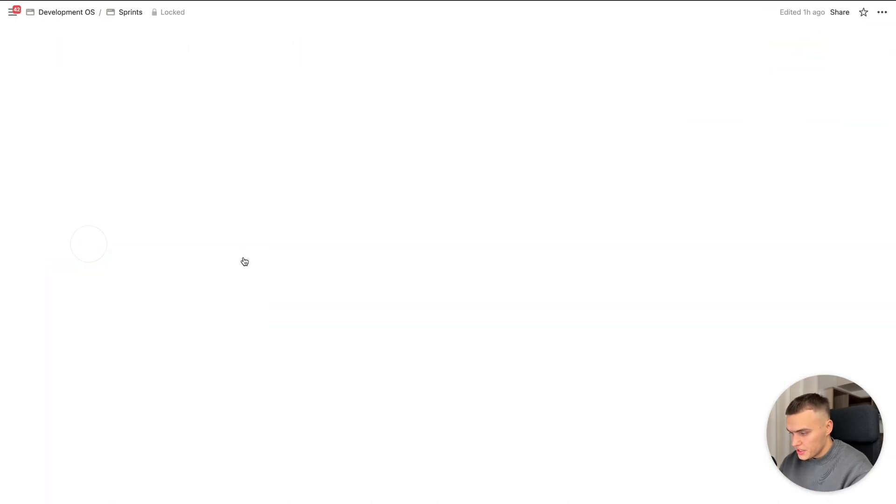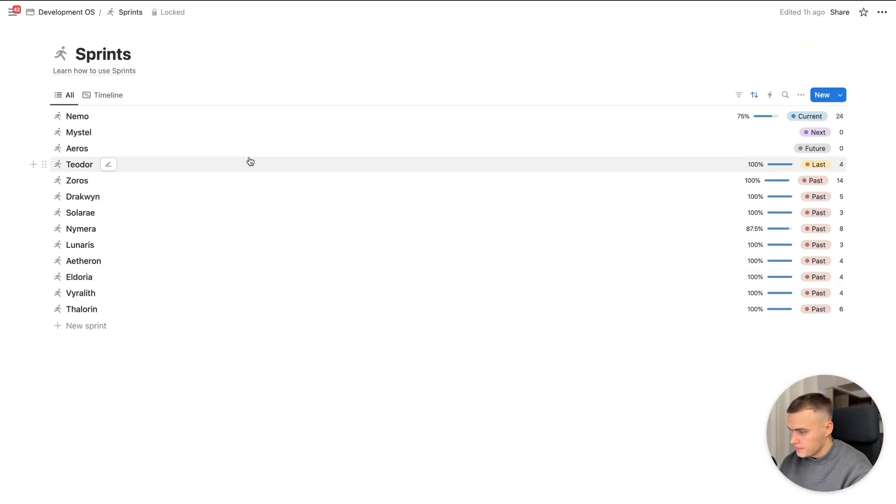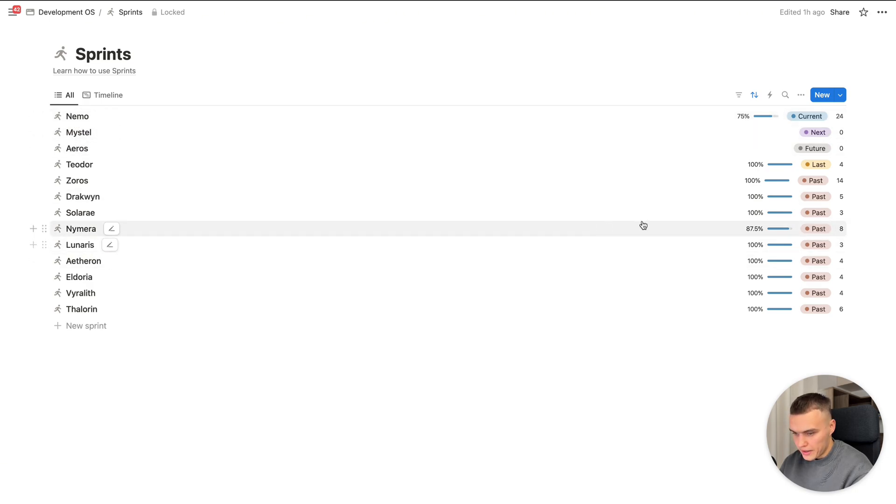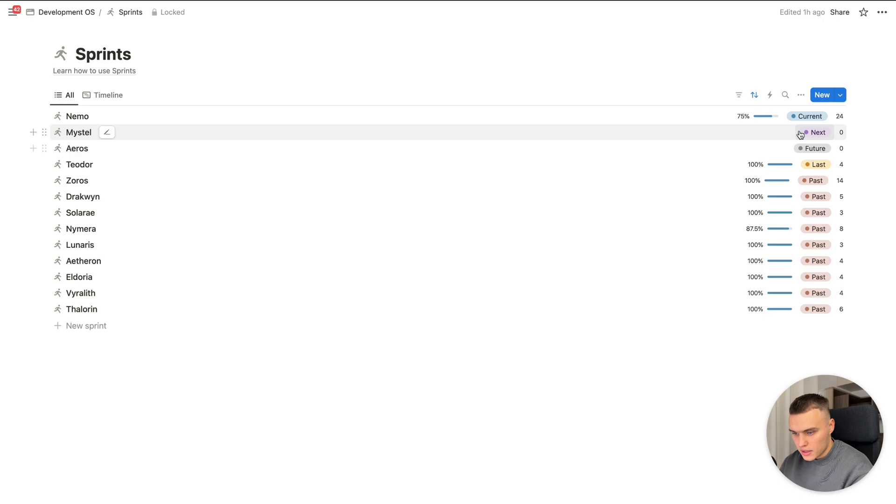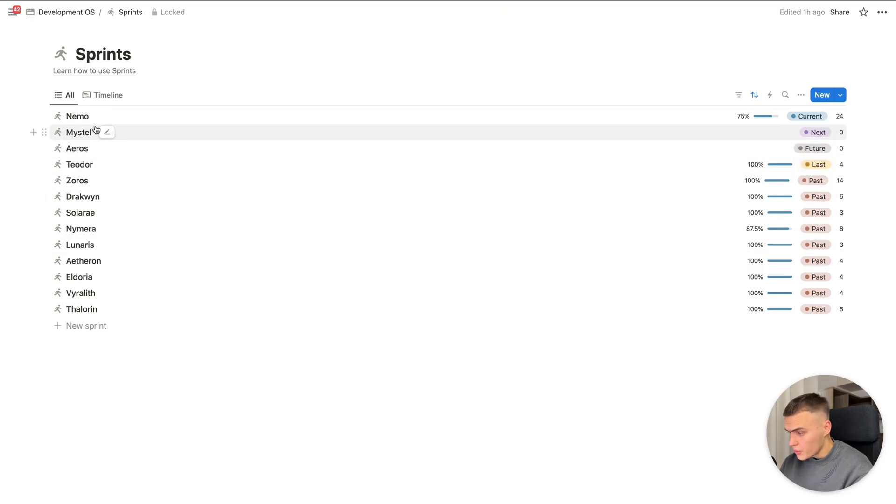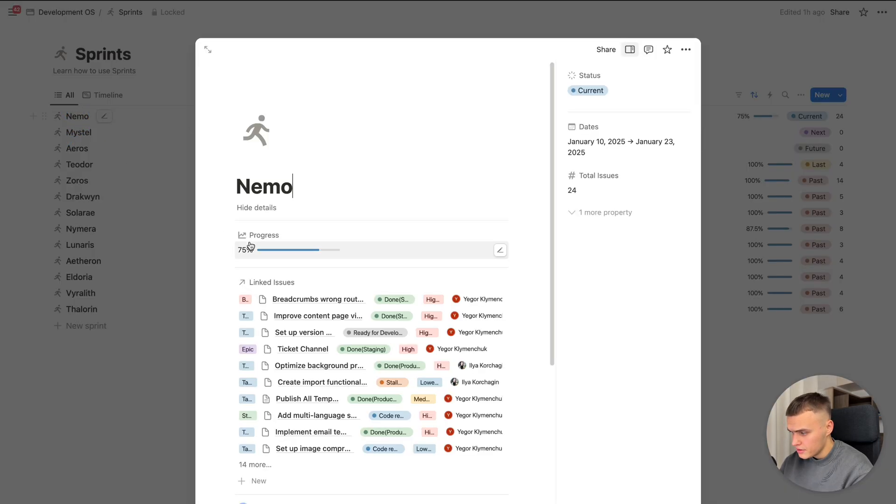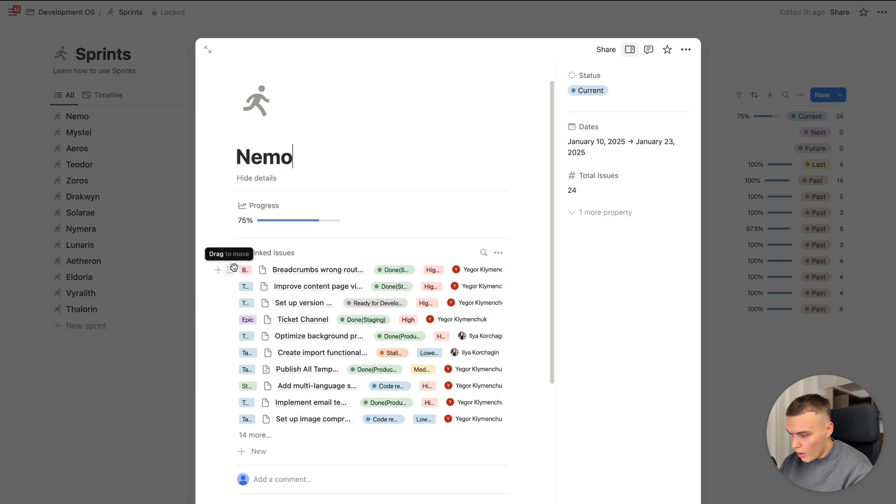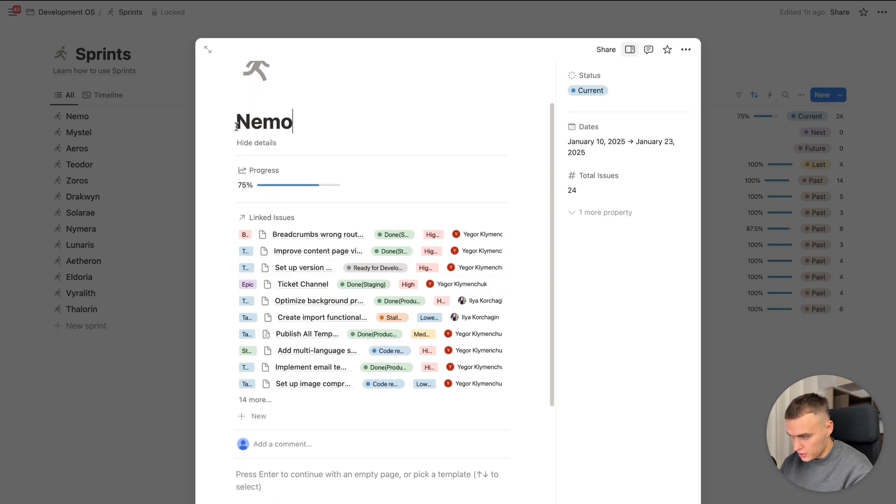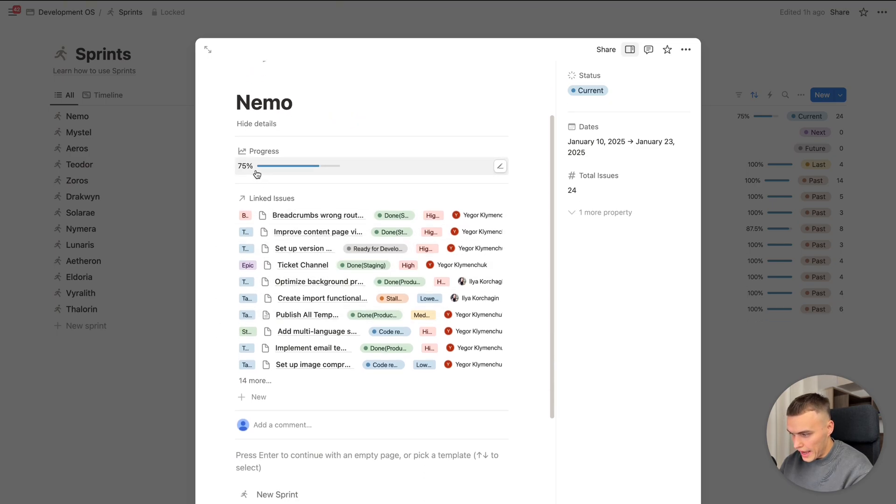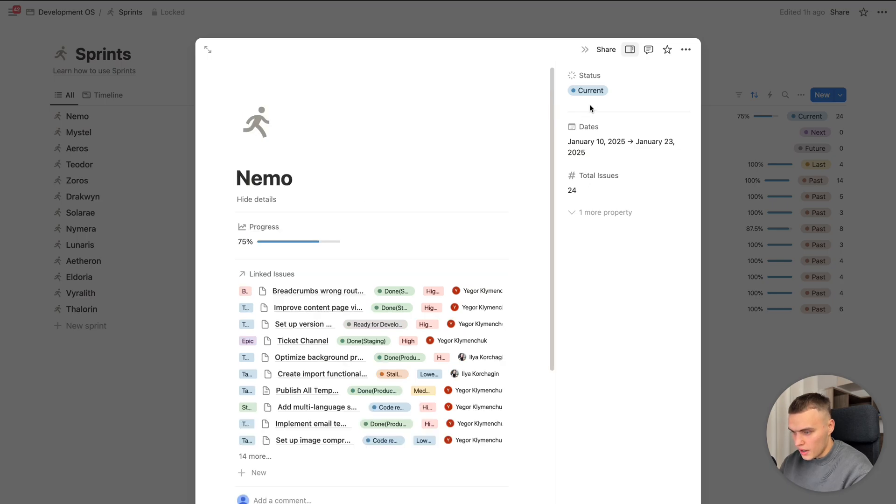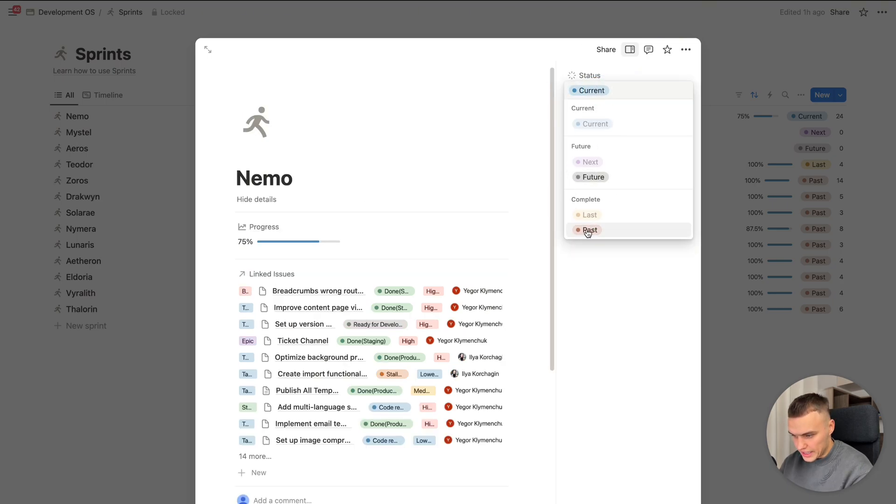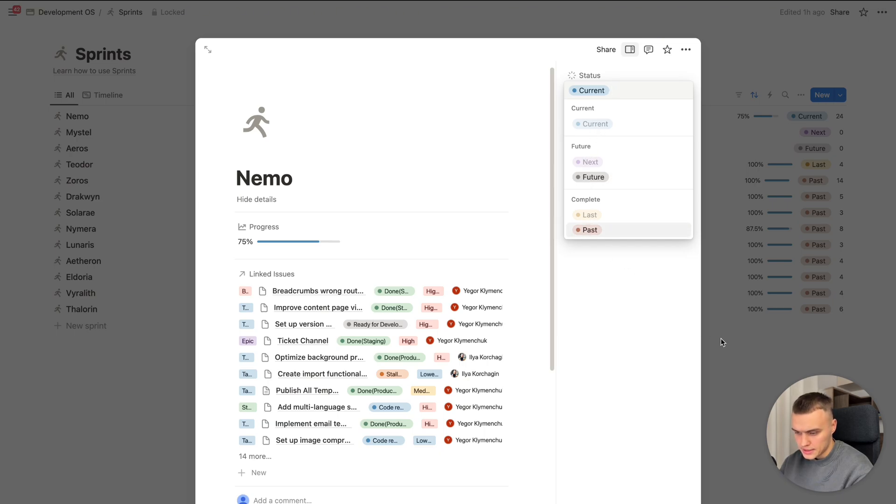We have sprints database. You can see here all of sprints we had previously and current one. The statuses. So if we click here, we can see all of linked issues related to this sprint. And the progress. Also you can manage the statuses by current, next, future, last, and past.